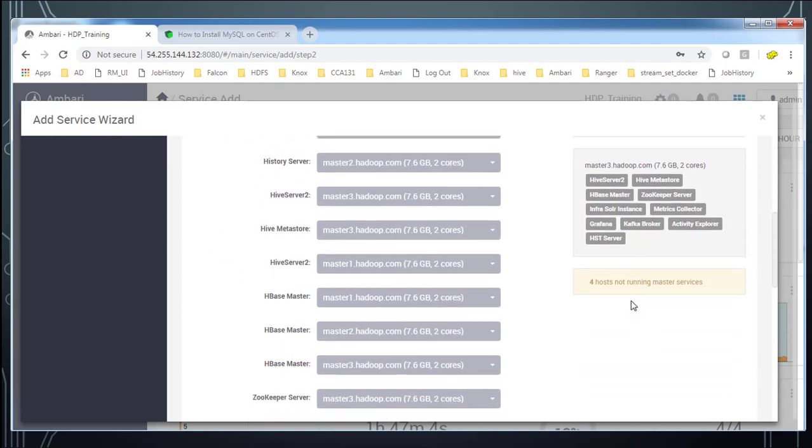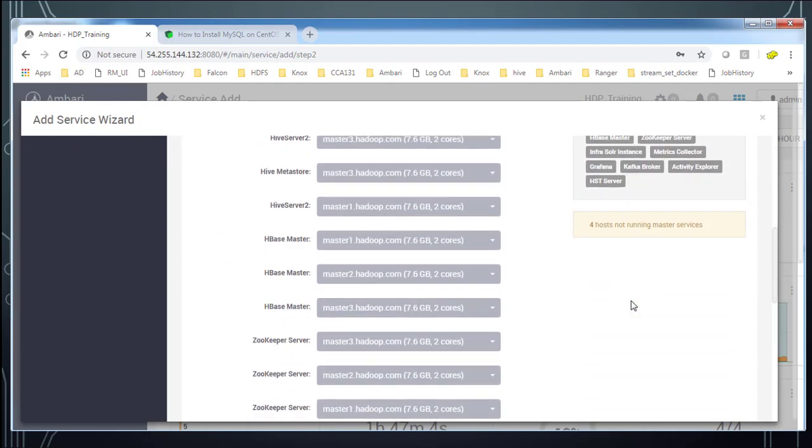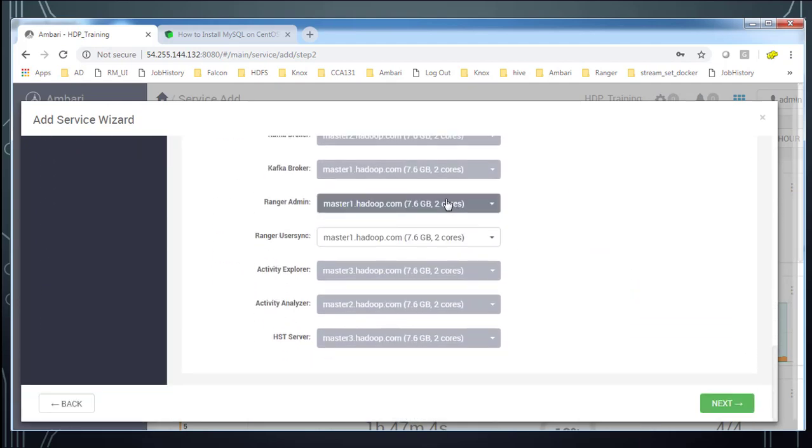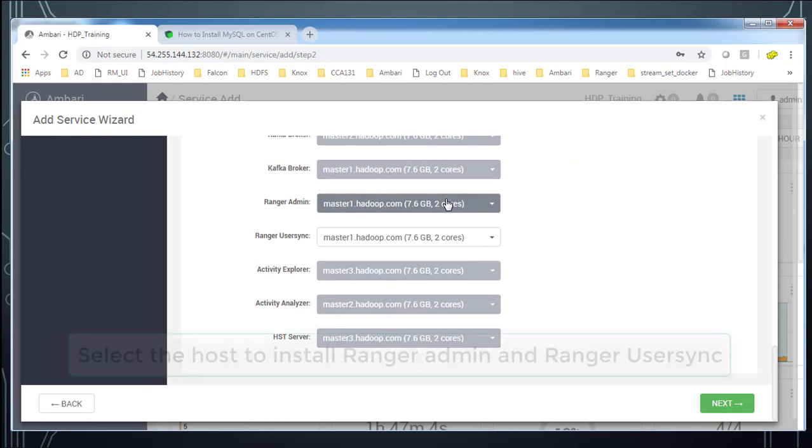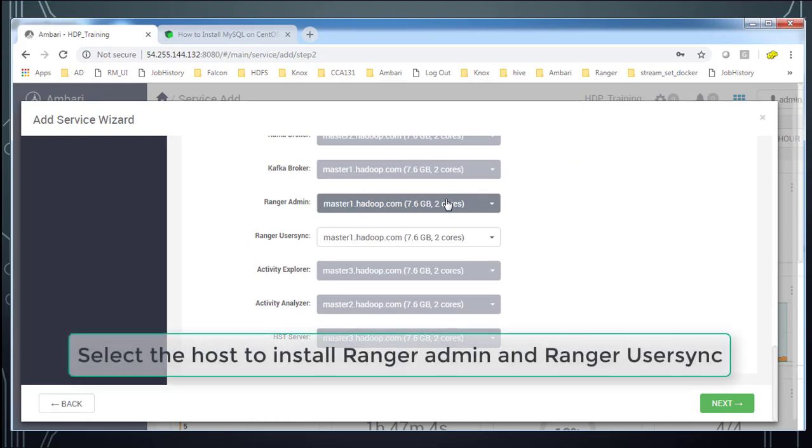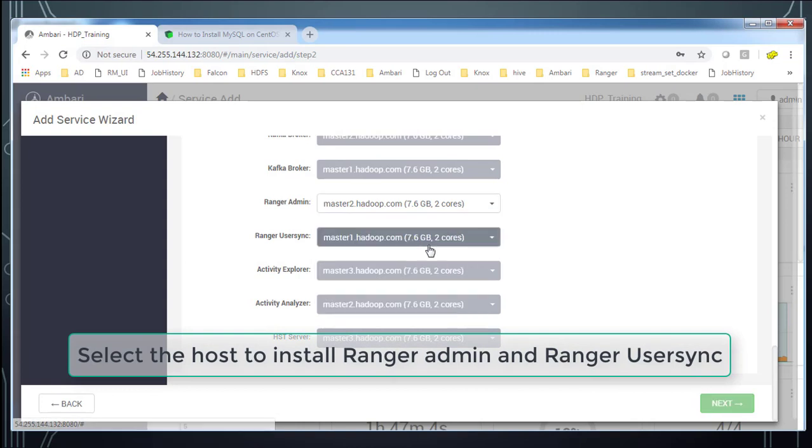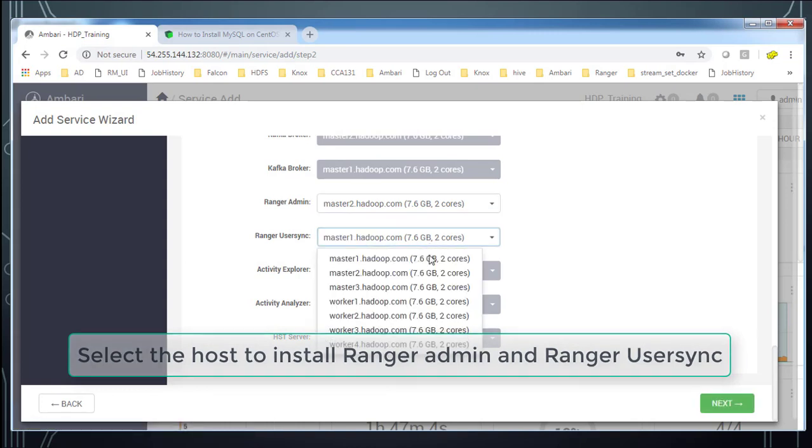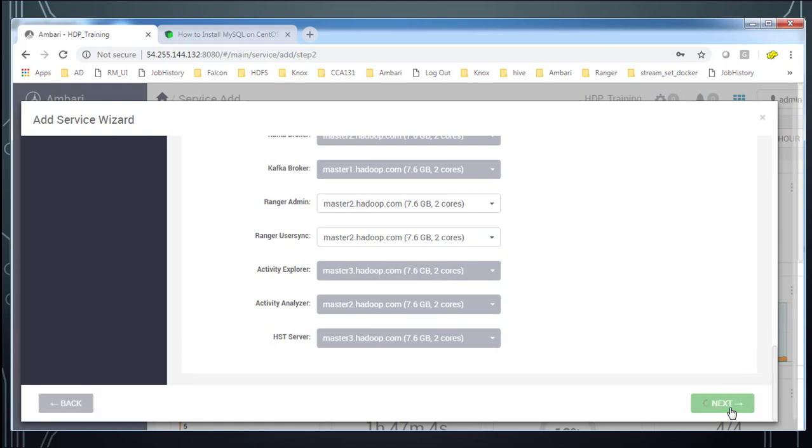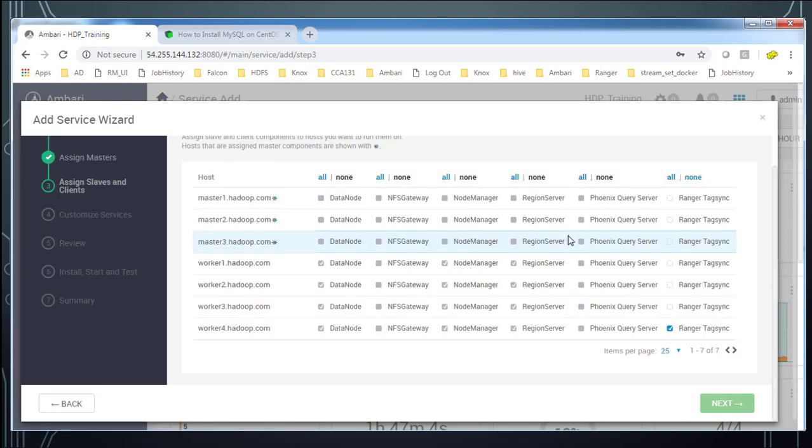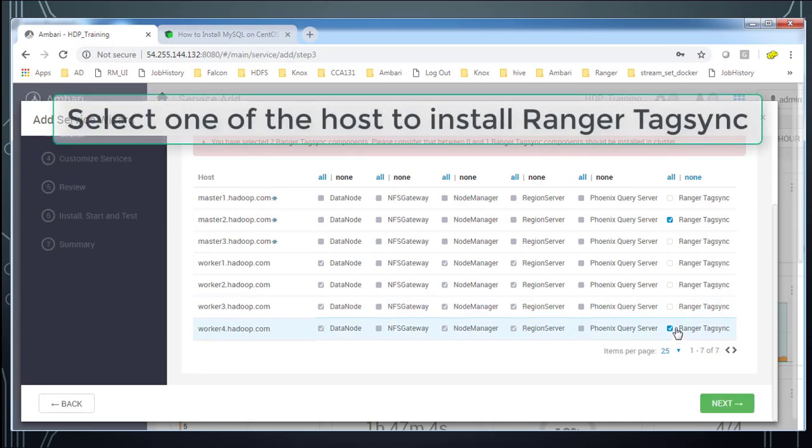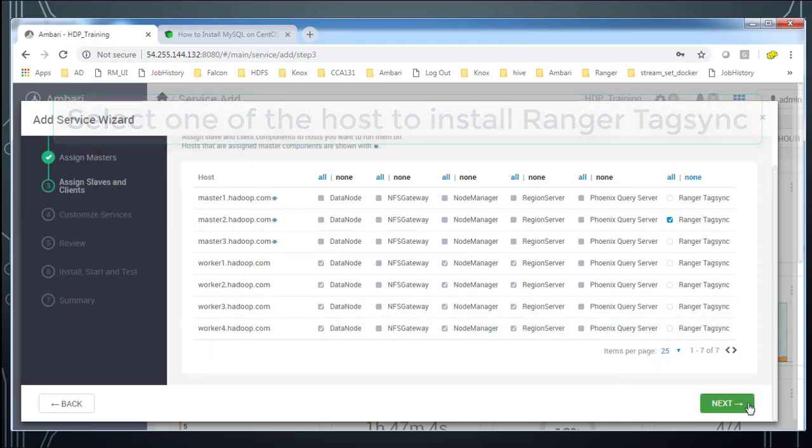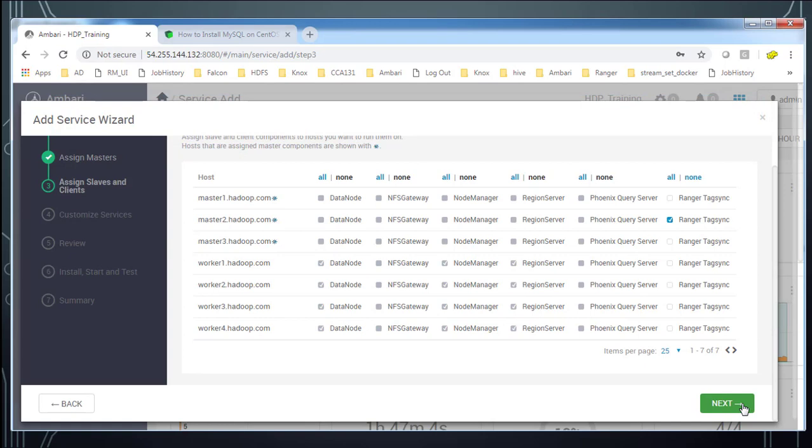In this part we have option to choose the host where we want to do the installation. So Ranger has got ranger admin and user sync component which are basically the master component. I am choosing master 3 as the server. And then go ahead and hit next. And here we have options like the slave components, mainly the ranger tag sync. I am choosing one tag sync that is also on master 2.